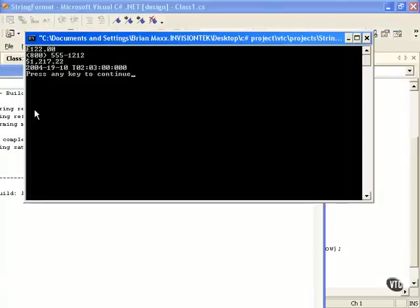And see that we have the currency formatting. You can see we have the pound sign here. That's what's set up on this computer. And then we just have our currency with the decimal place in place. Zeros are added because it was a whole number.